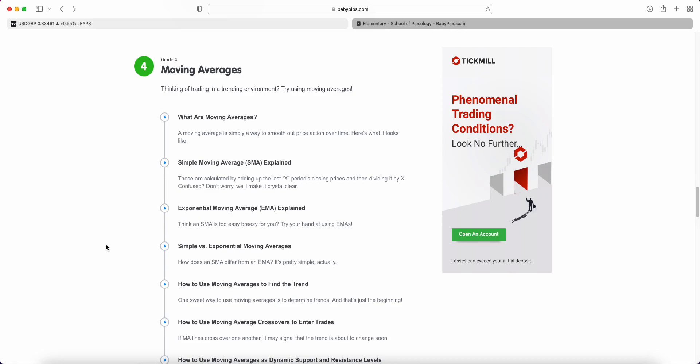Welcome back to the latest BabyPips Forex Education video series. We are in the elementary school, grade four, talking about everything related to moving averages.